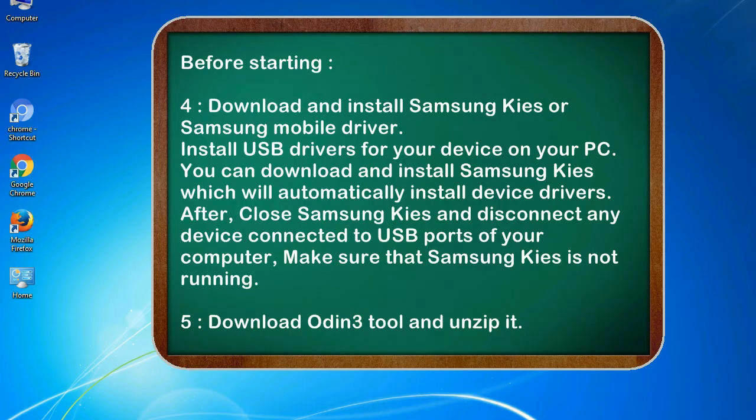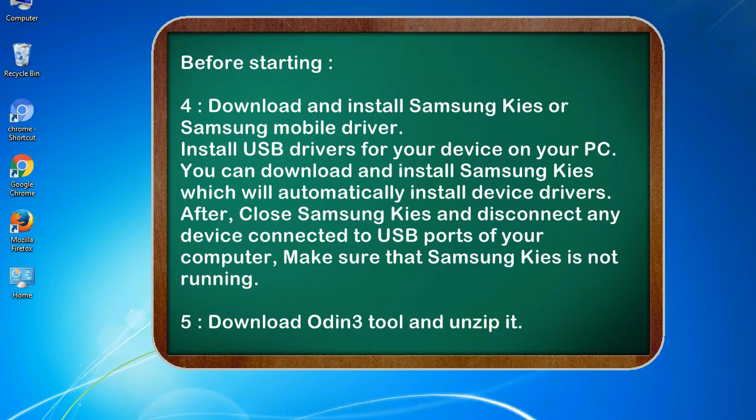4. Download and install Samsung KIES or Samsung mobile driver. Install USB drivers for your device on your PC. You can download and install Samsung KIES which will automatically install device drivers. After, close Samsung KIES and disconnect any device connected to USB ports of your computer. Make sure that Samsung KIES is not running.